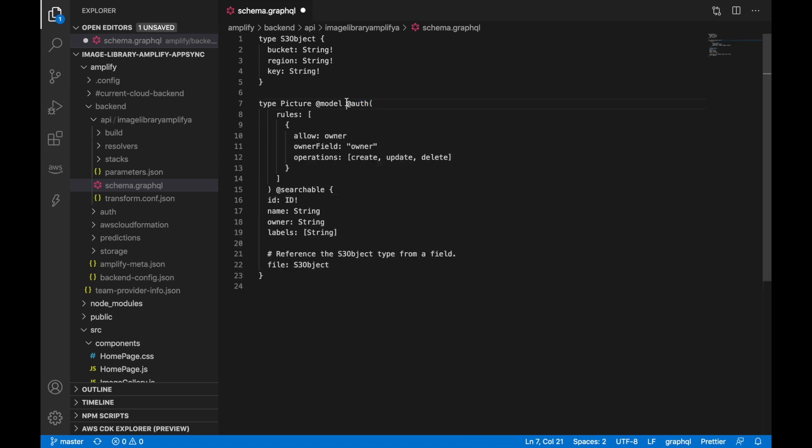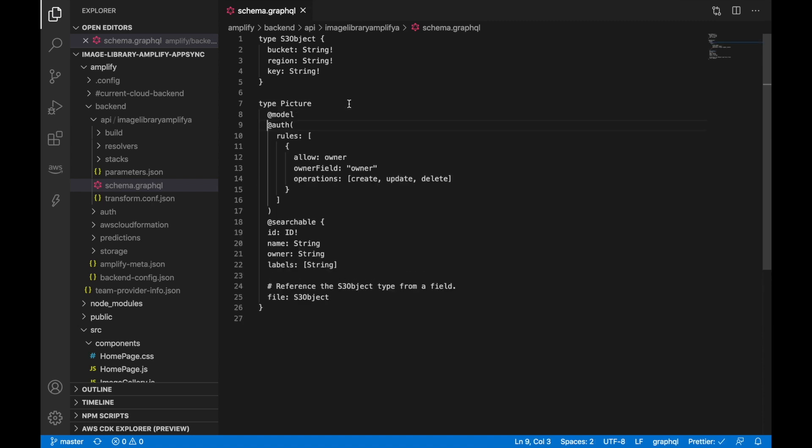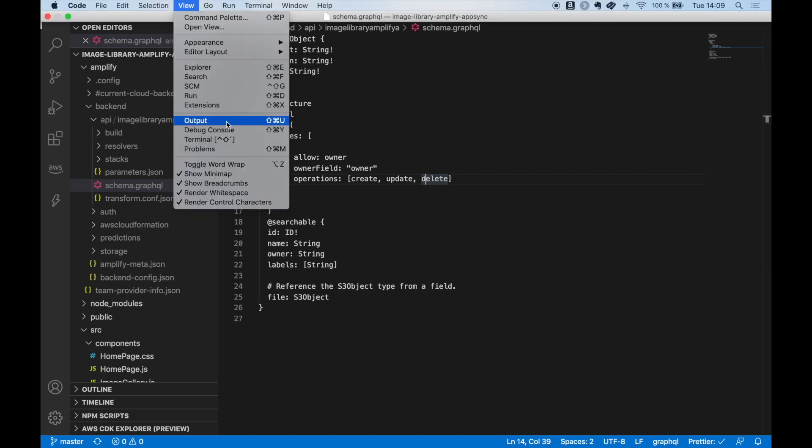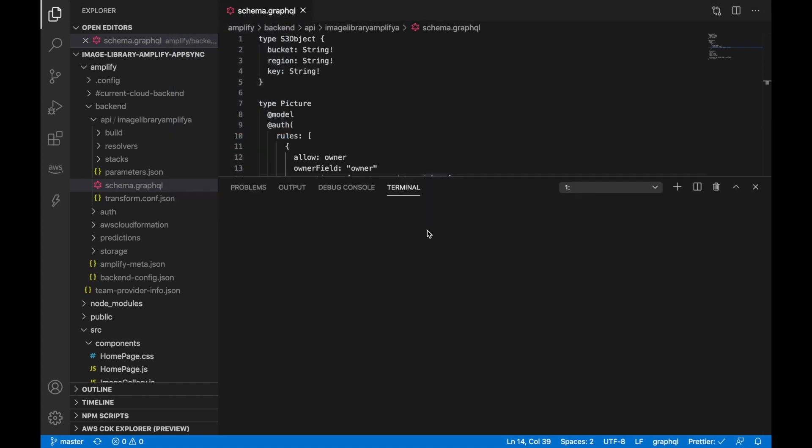So for doing that is extremely simple. What we are going to do is just to modify the schema GraphQL with new authorization rules. So I just brought a new set of authorization rules. And now what we have is that the owner with the field owner can create, update and delete the pictures. So then everybody can see everybody's pictures.